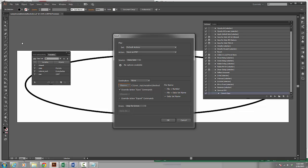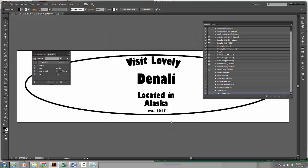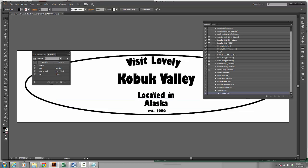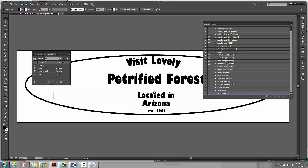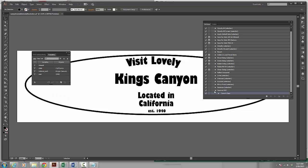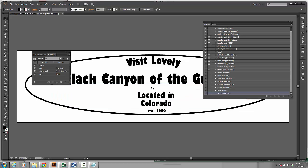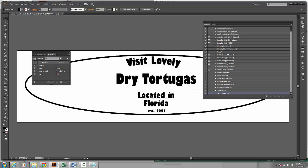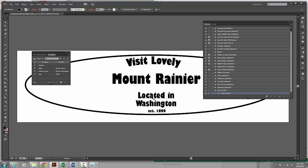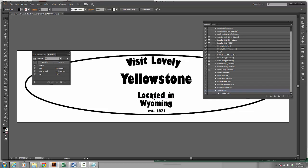I could call it the file and data set name which would put this file name and the data set name, which would be this number after it. I'm going to choose that. I click OK. And now as you can see it's running through these actions for each of our data sets and it's creating a separate file.